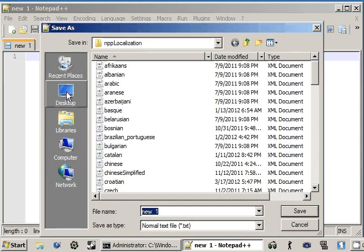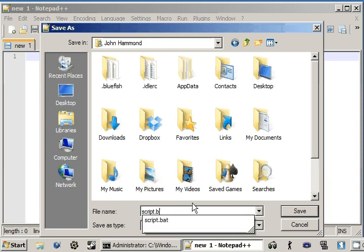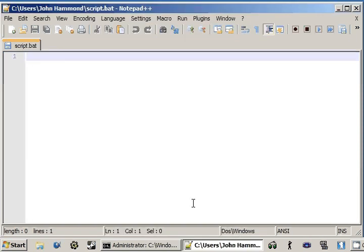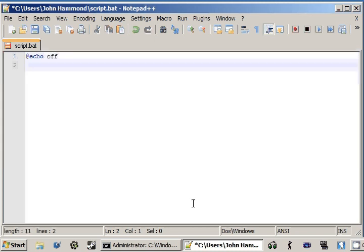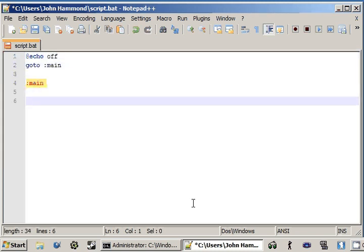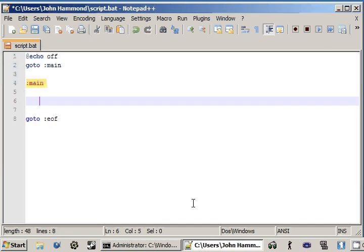And that's exactly what we're going to be checking out. So I'm going to create a new script. Save mine, script.bat. Okay, now add echo off, go to main, create main, go to our end of file, not goot.